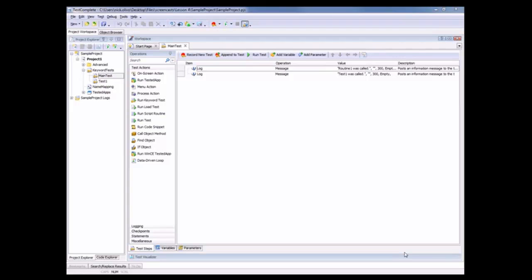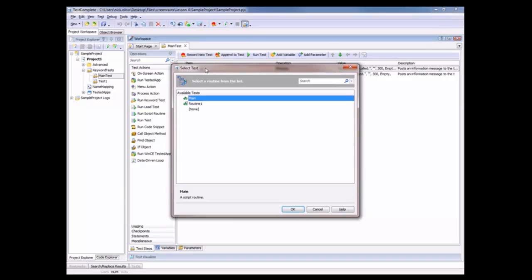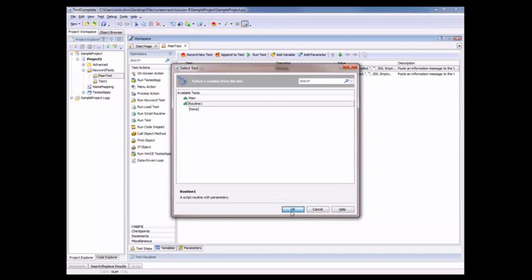To do that, we're going to grab this RunScriptRoutine operation and just drag it right here onto our test panel. And now TestComplete pops up this dialog that asks which test do you want to run. So we'll select Routine1 and click OK.